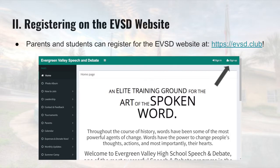Both parents and students can register for our website at evsd.club. Once you arrive at the homepage, there is a button at the top right which says Sign Up. Once you click this button, it will take you to a separate page where it will ask you for your general information, a copy of your registration forms, and an optional member contribution.